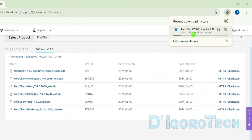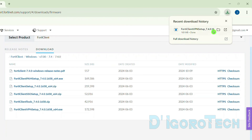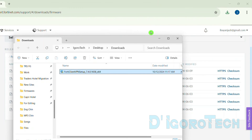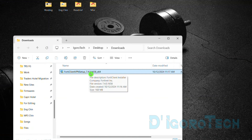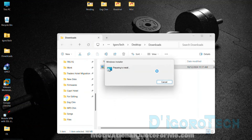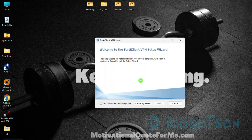The download process will automatically start. Wait for it to finish — the file size is around 170MB. Let's check the downloaded file. We can go to Downloads or tick on the folder icon and we will be redirected to it. We will now install the FortiClient application. This is the offline installation process — double-click on it to install.